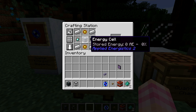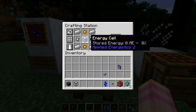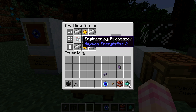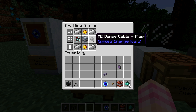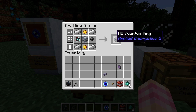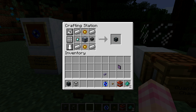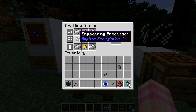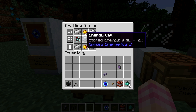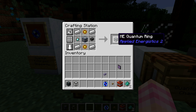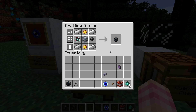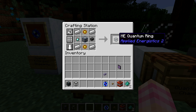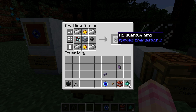To craft an ME Quantum Ring, you need an energy cell, two logic processors, an engineering processor, an ME dense cable, and four iron ingots — and that only gets you one ring. It's not the most expensive thing in the universe, but you are using quite a bit of diamonds for each one of these rings. Dense cable is itself not all that cheap, and it just adds up with how much stuff you've got to craft.